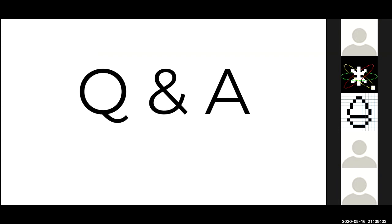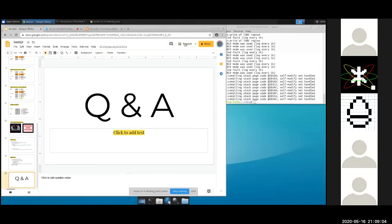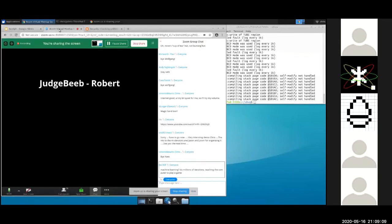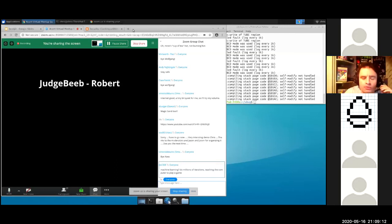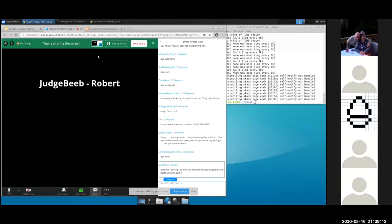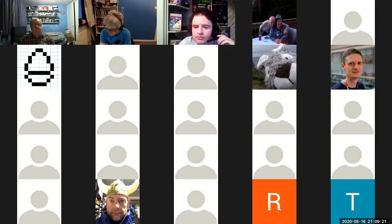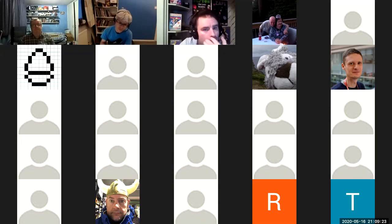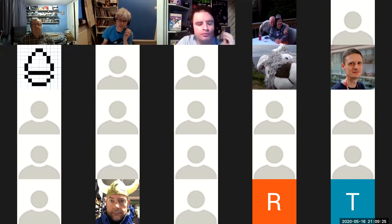Which brings us on to Q&A. I think we're roughly on time. Let me just get back to the Zoom screen and see if any questions come in — you can ask over video, and I'm now looking at the chat screen.